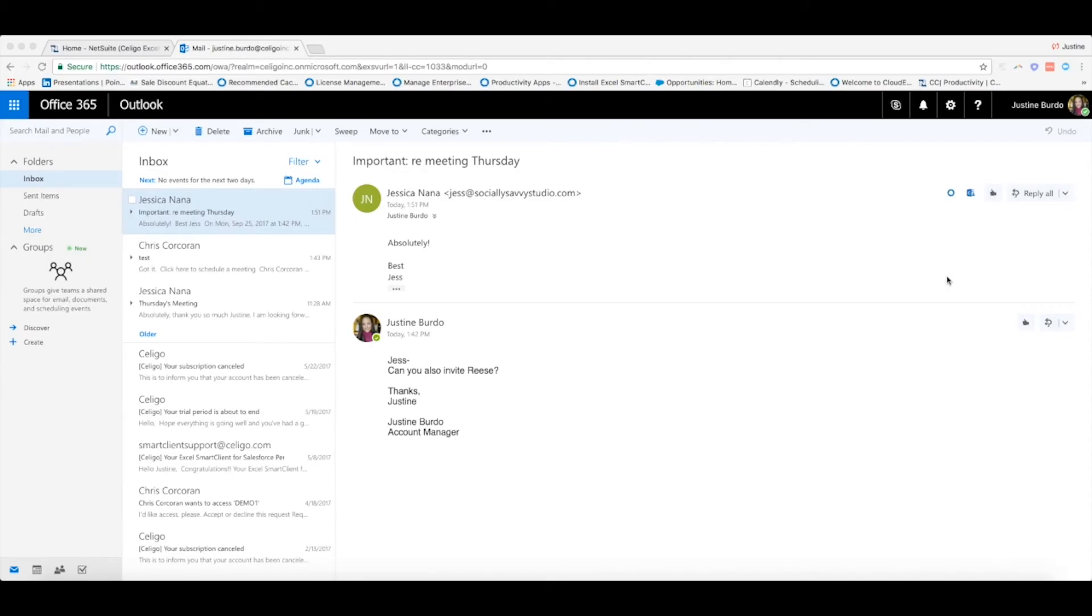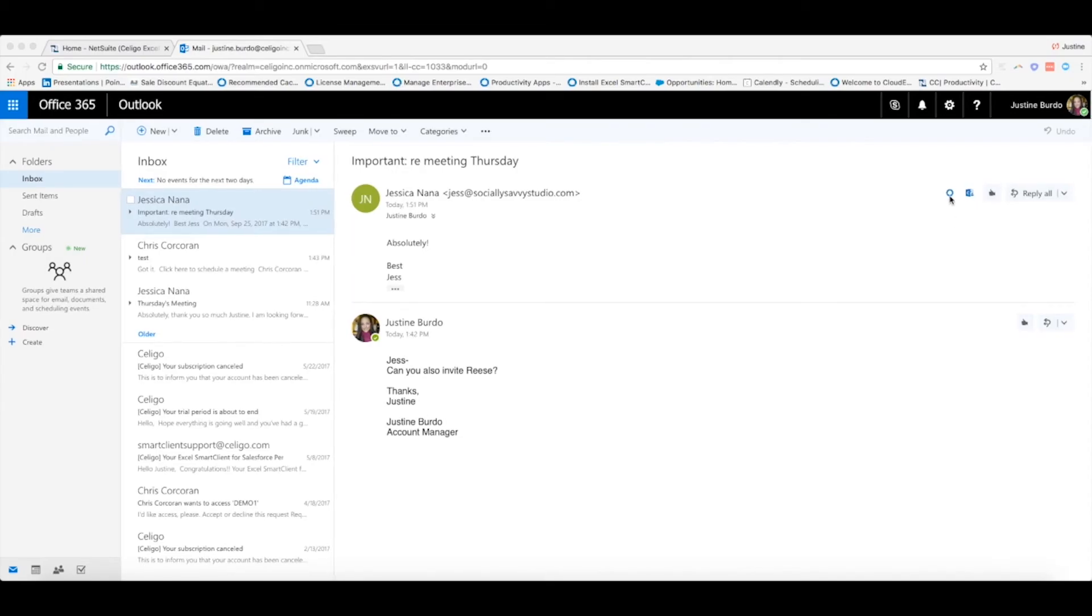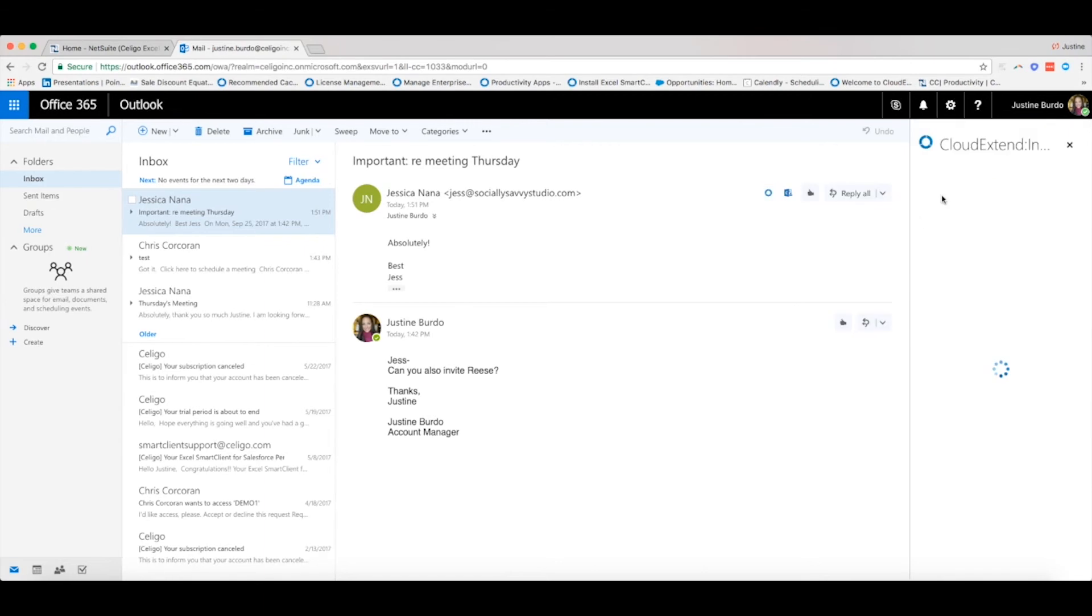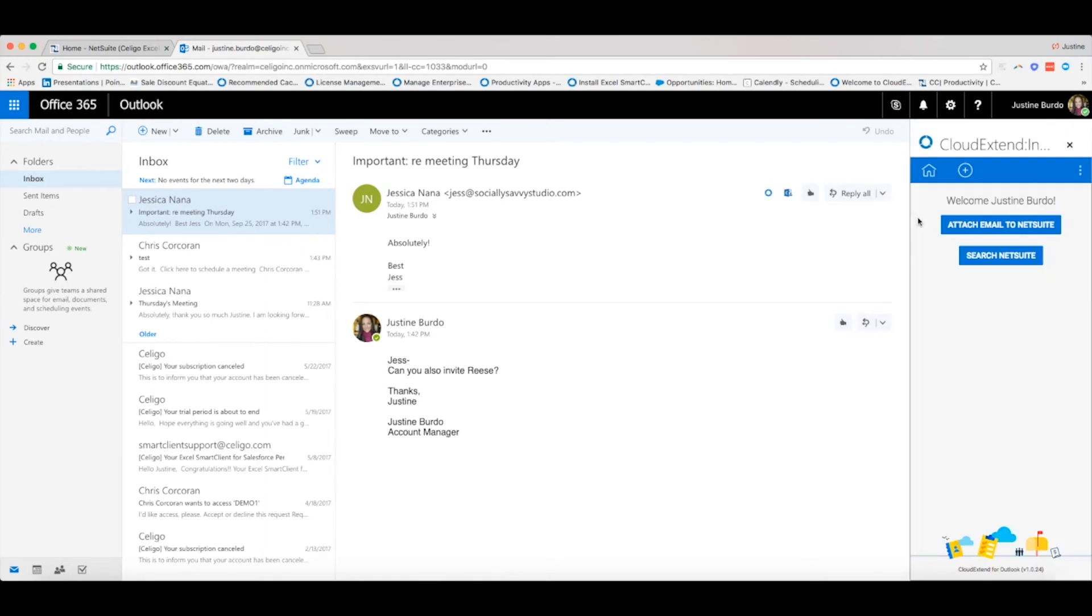Click on the email you would like to save to NetSuite, and then click this CloudX button here. This will populate the tool on the right-hand side and gives you two options. The first allows you to attach an email to NetSuite.